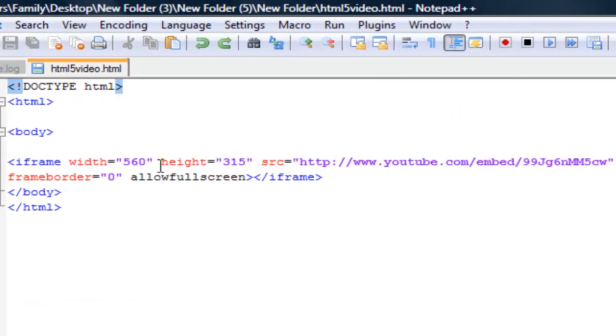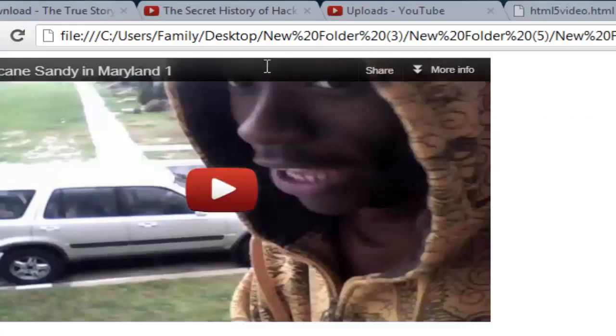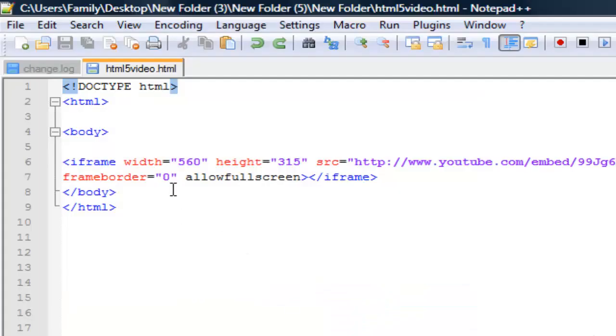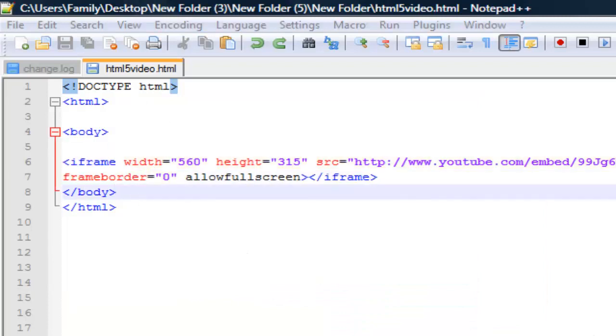So the iframe is basically the frame of this, the framework. Same thing with the frame border.